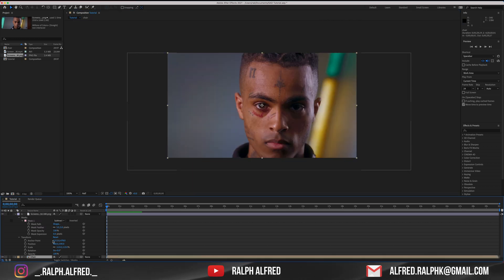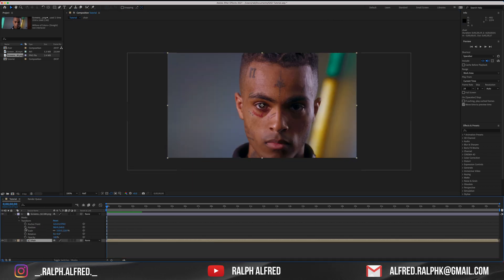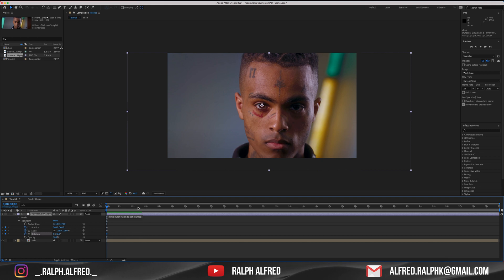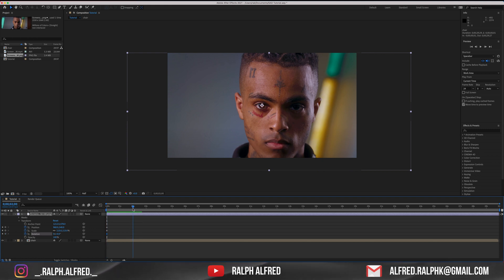Go back to the first frame in the timeline and under the transform, click on stopwatch icons to create keyframes. Create a keyframe for position, scale and rotation. You can see the blue dots on the timeline which indicate that there's a keyframe.